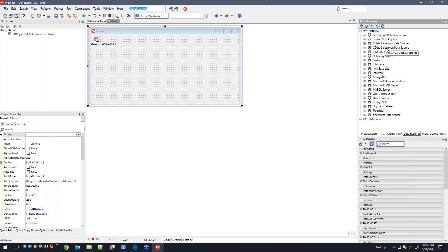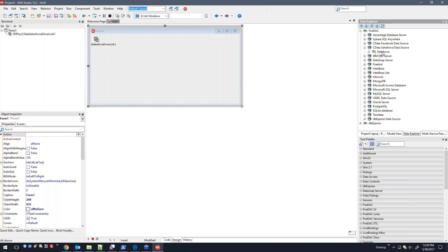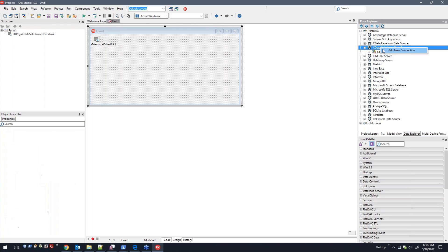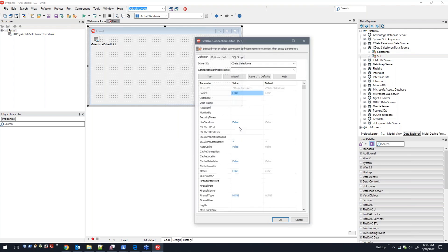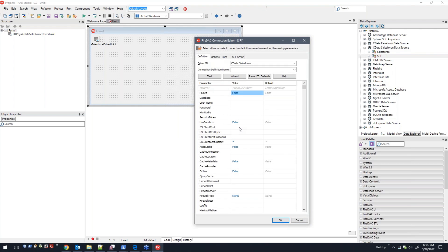We're also integrated directly into Data Explorer. Here I have Salesforce and Facebook both installed, so they're both populated here. I'll show you a new connection, so I'll just call it SF one.